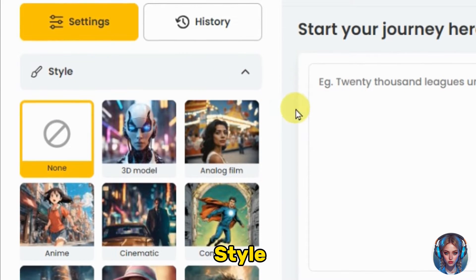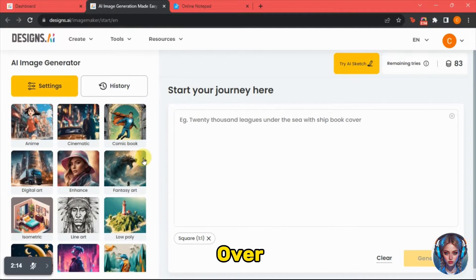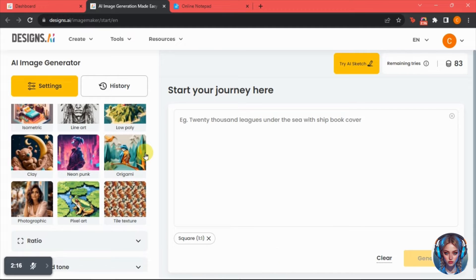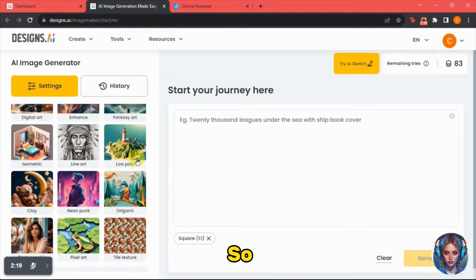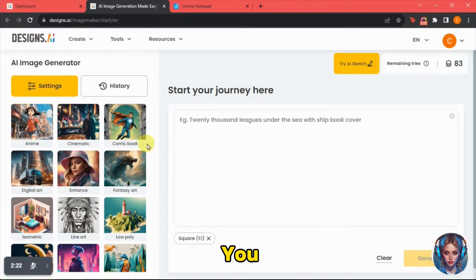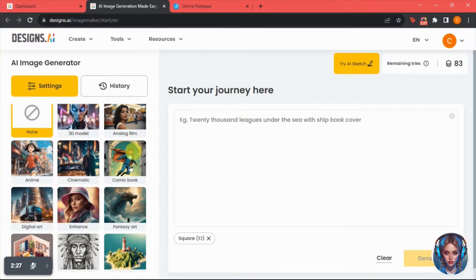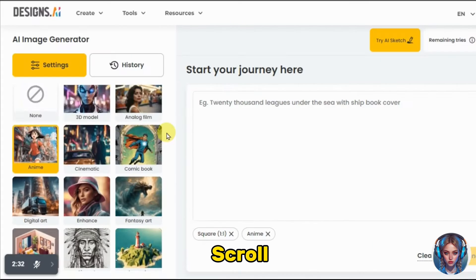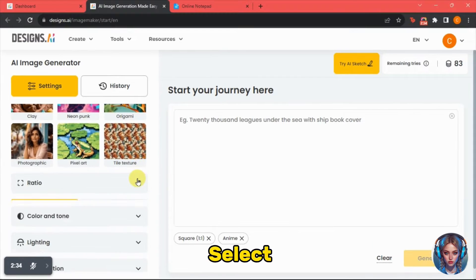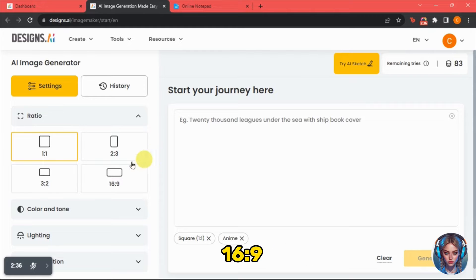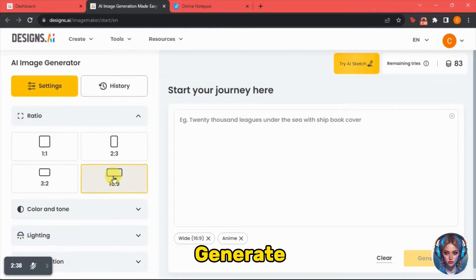If you click on style, you'll find many options like digital art, fantasy art, line art, pixel art, photographic, and more. You can select according to what kind of images you want. Since I'm creating an animated movie, I will select anime style. Then I'll scroll down and select 16 by 9 ratio because I'm generating images for my YouTube video.